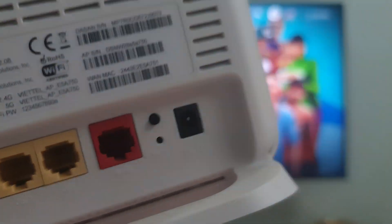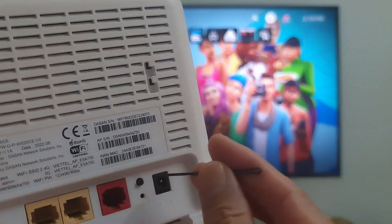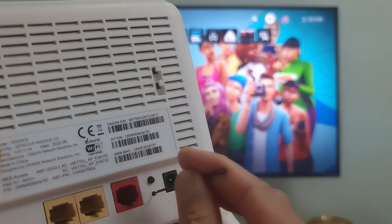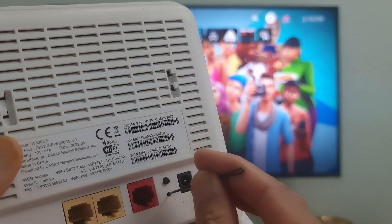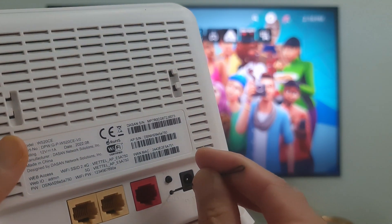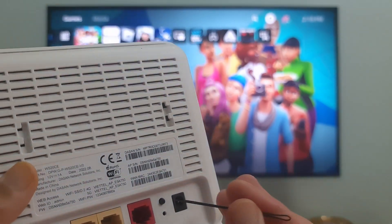Use a paperclip or similar object to hold down the reset button for 30 seconds. Release the button. Wait for the router to power back on and check if the problem is gone.